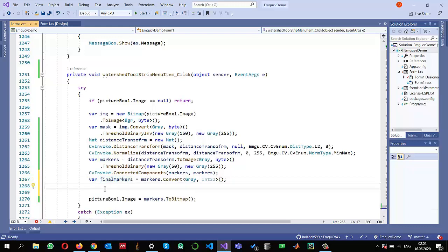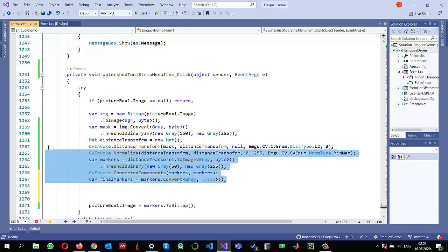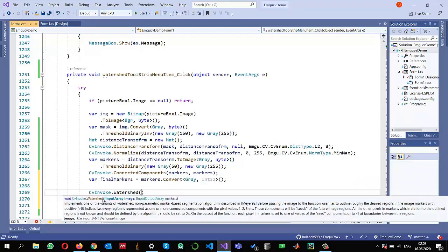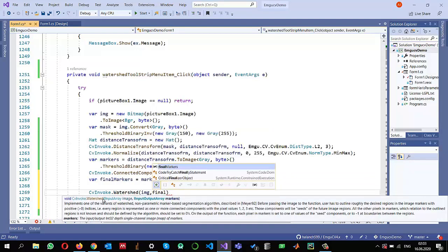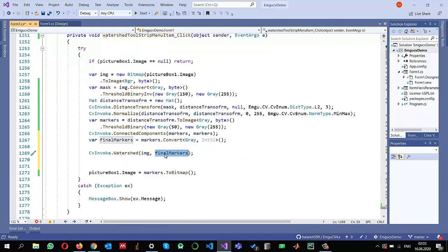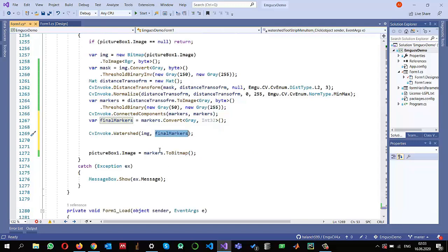Most of the work so far was just preparation of the markers. Now I call `CvInvoke.Watershed`, passing the original input image and `finalMarkers`. After this call, for every segmented area, the pixel value on the boundaries will be set to minus one — that is an important piece of information I will use to draw boundaries around the objects.